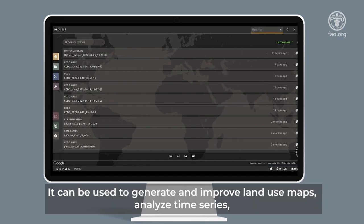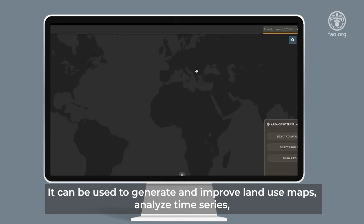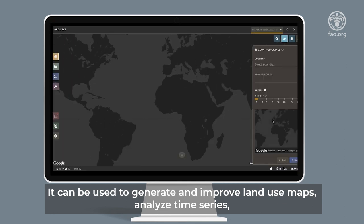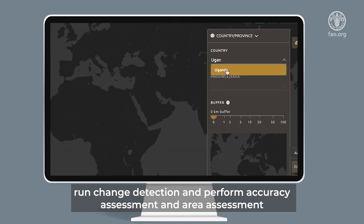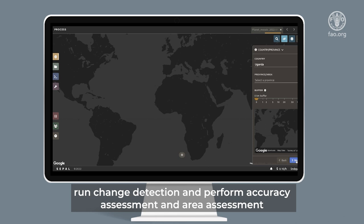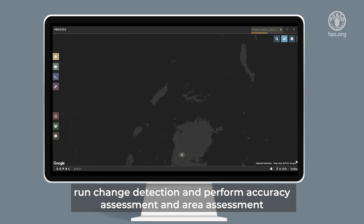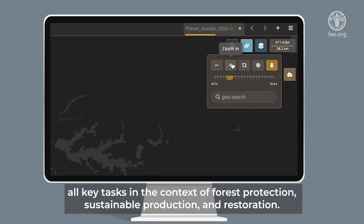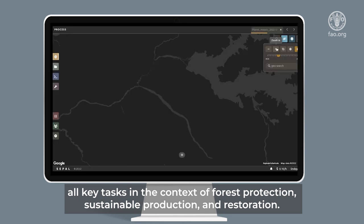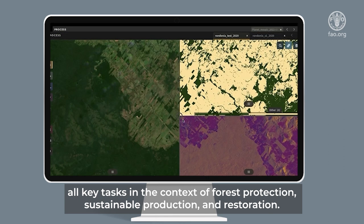It can be used to generate and improve land use maps, analyze time series, run detection, and perform accuracy assessment and area assessment — all key tasks in the context of forest protection, sustainable production, and restoration.